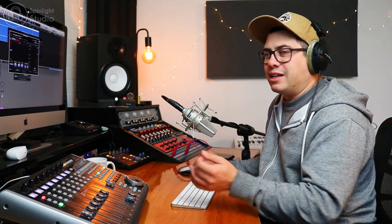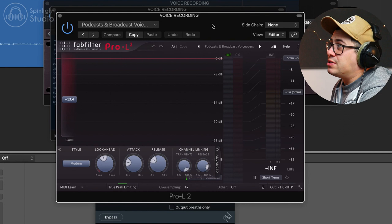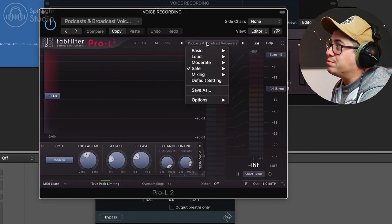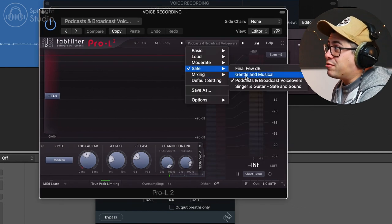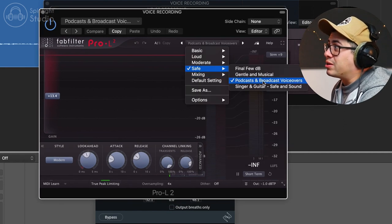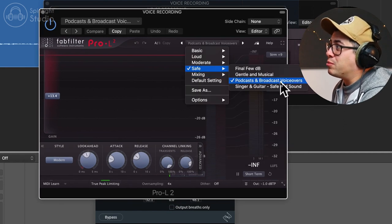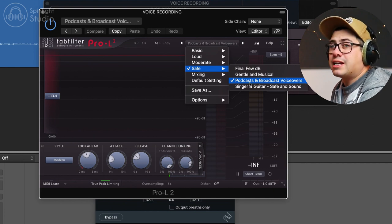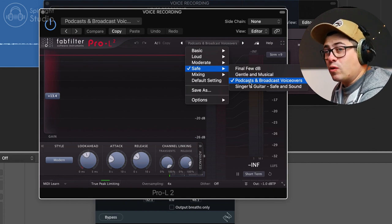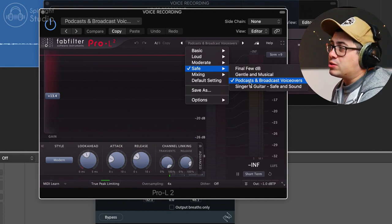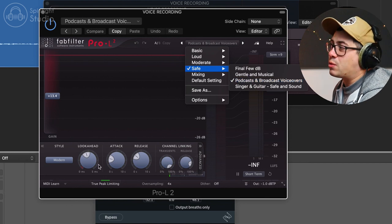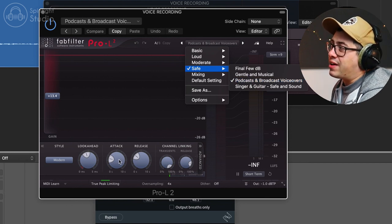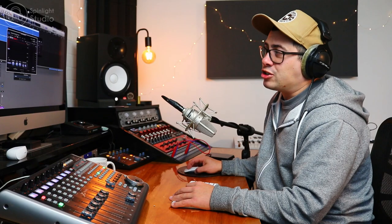The next thing we have after that is our EQ. Now we might come back to the EQ actually and we'll go over to our last part of the chain, our limiter. So I think it's probably better to put the limiter on and then go back and EQ. I'm just using the Pro L2. We're just using a safe mode in the podcasts and broadcast voiceovers. This is a pretty good setting for getting a loud voiceover, but also to not have any artifacts because of the way it's set up with that long look ahead and fast attack. And I'll show you how much gain reduction I'm aiming for on this.